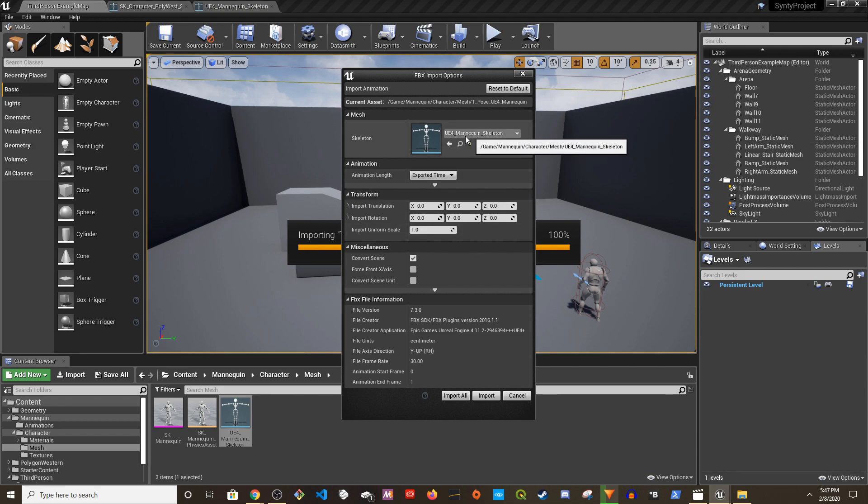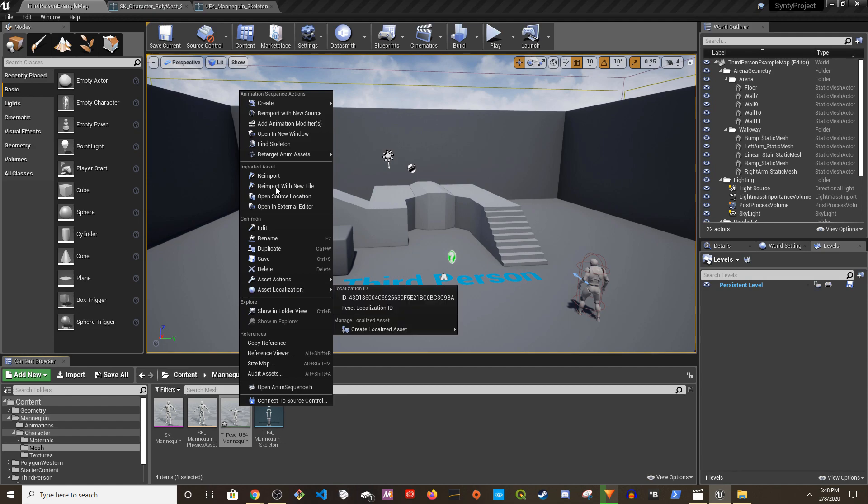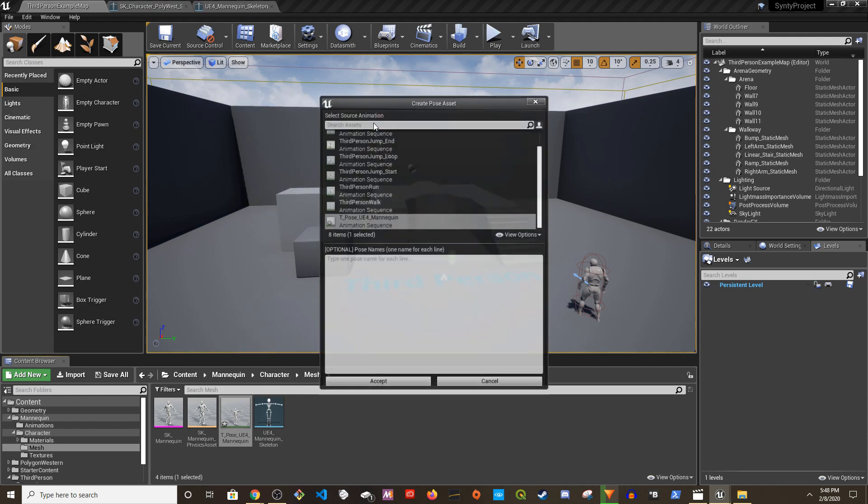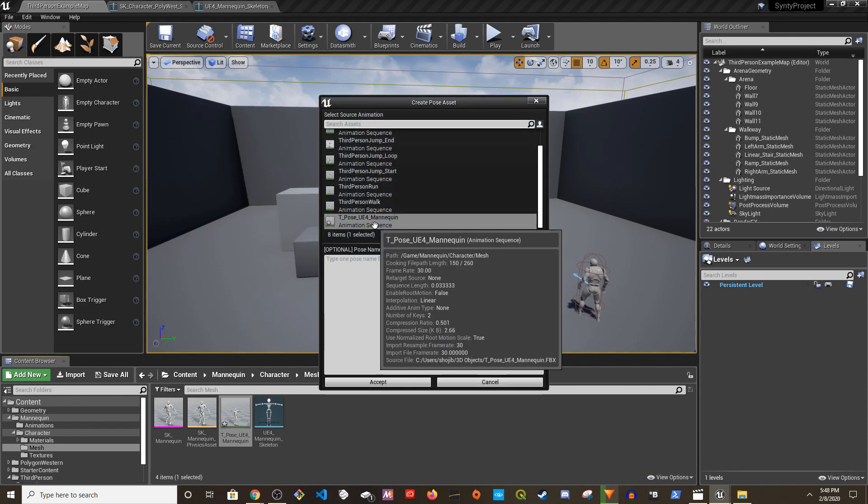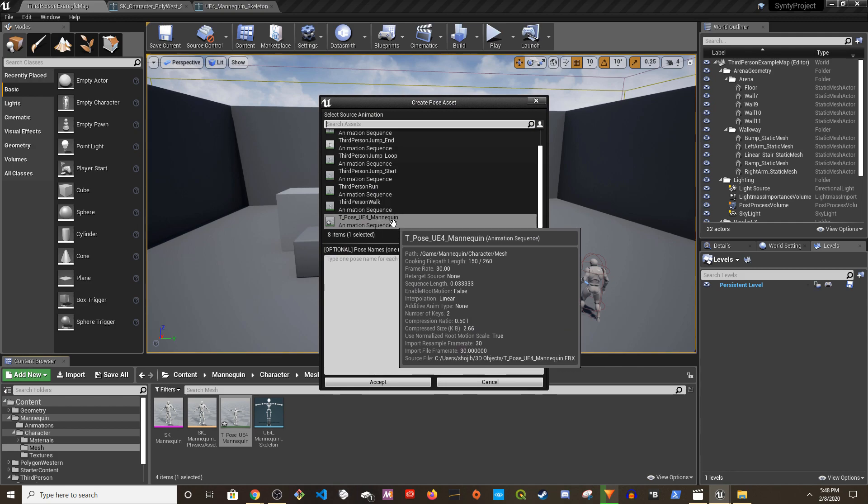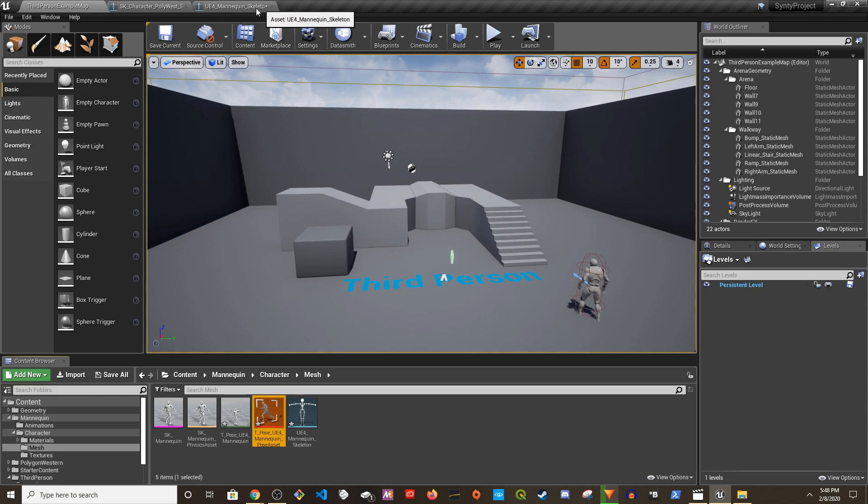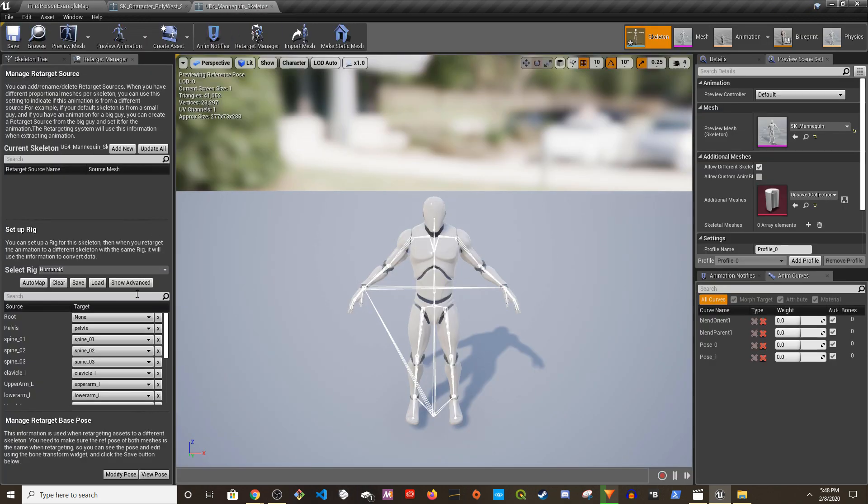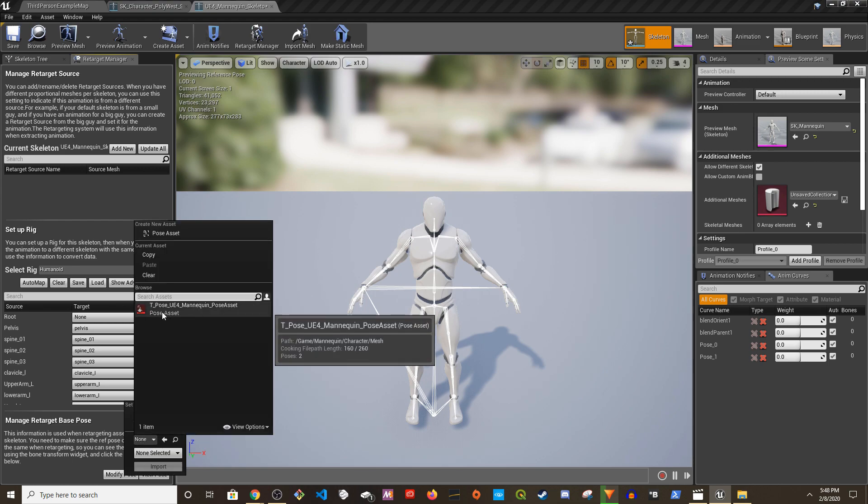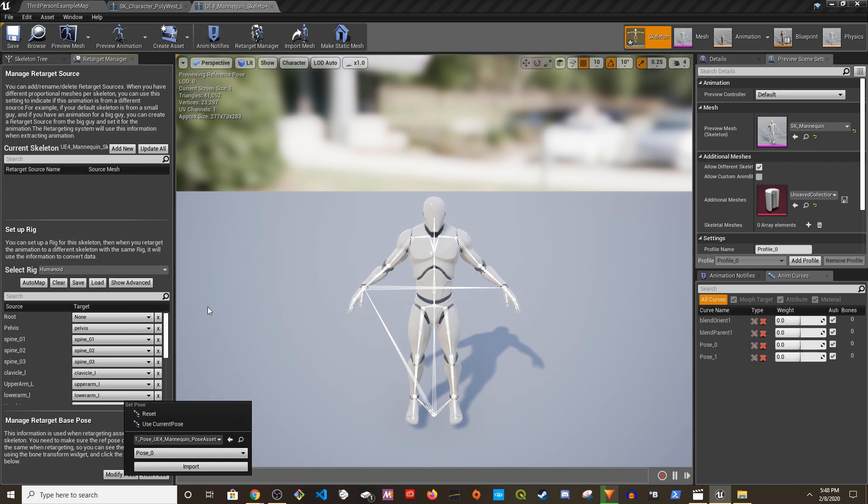Right click, create, and then go to create pose asset, choose the T-pose UE4 mannequin, accept. Now if you go back to the UE4 skeleton, if you go to modify pose under this dropdown you should be able to see the pose that you created based on this. If you select that import, see it goes into T-pose.